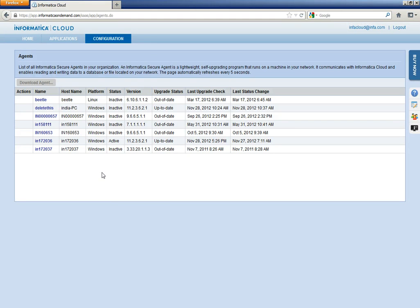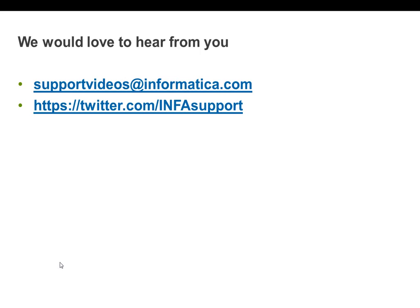So, this is the end of the video. Please let us know if you have any further questions or queries. You can contact us on supportvideos at Informatica.com or on the URL https://twitter.com/INFAsupport. Thank you.